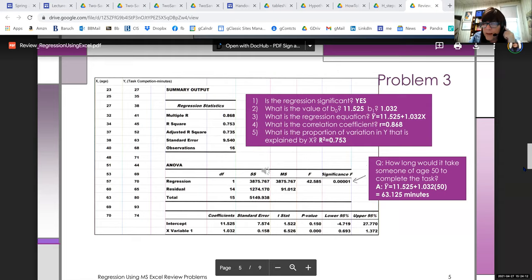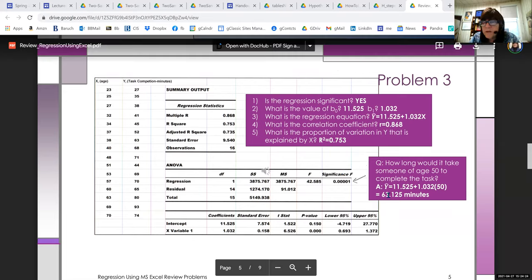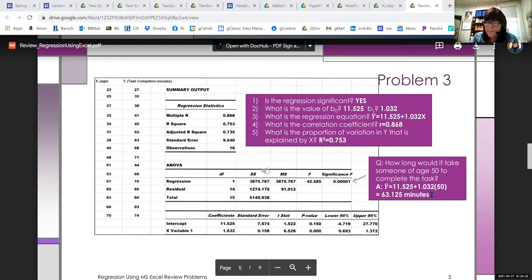Somebody asked how we know if the regression is significant — that's the significance F value, right in the middle of the output. So the answer to how long it would take somebody aged 50 is 63.125 minutes — we're just plugging a value into the regression formula.